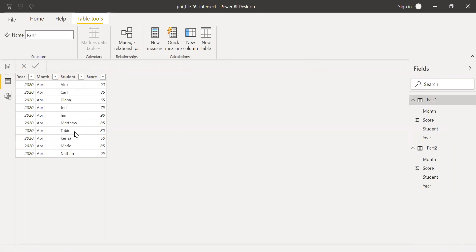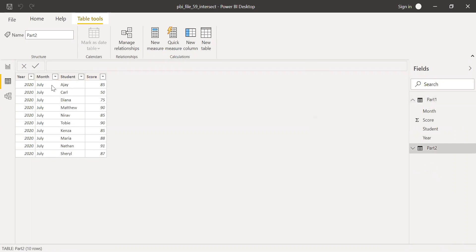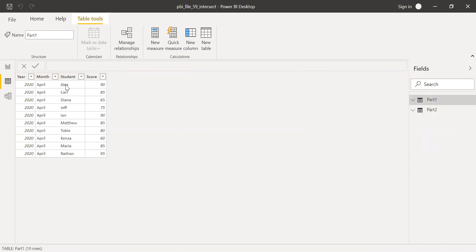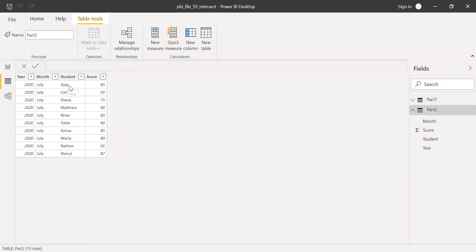We have around 10 students and their scores. In Part One, I have the year, month of examination, students, and score. In Part Two, even I have the year, but the month is different — July — along with student and score. The students are not exactly the same across both tables. Some students wrote Part One but didn't attend Part Two, and vice versa. So the first step is to identify the students who have taken both exams.